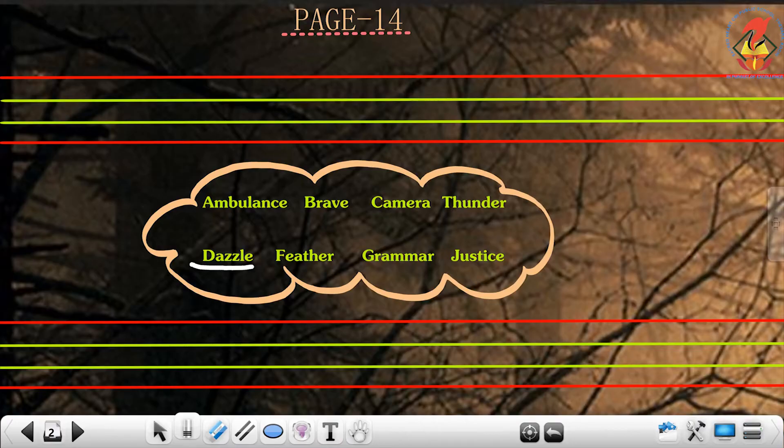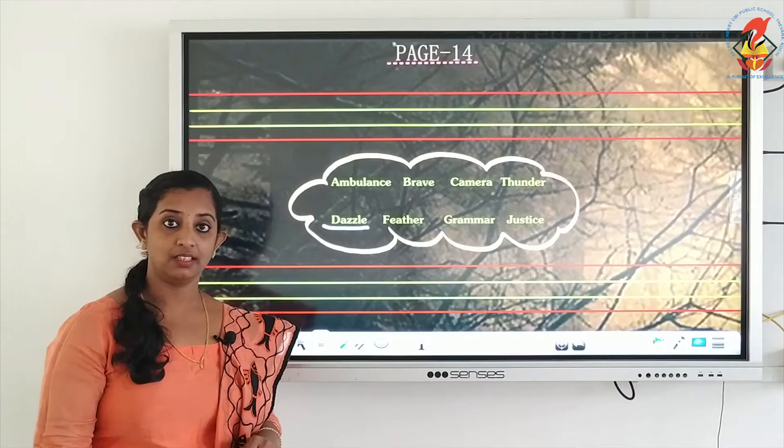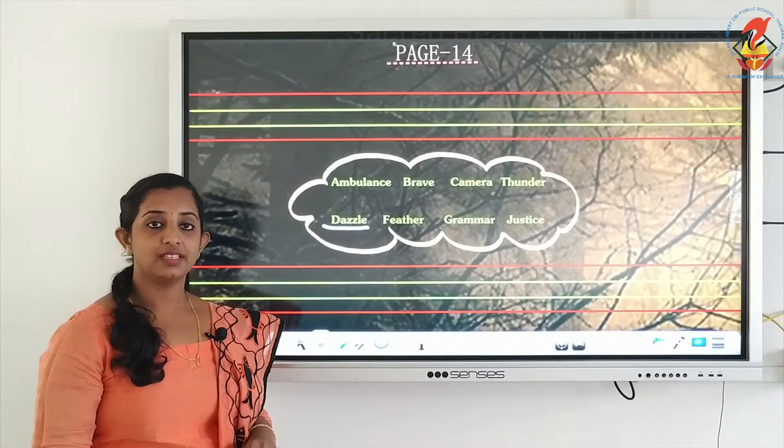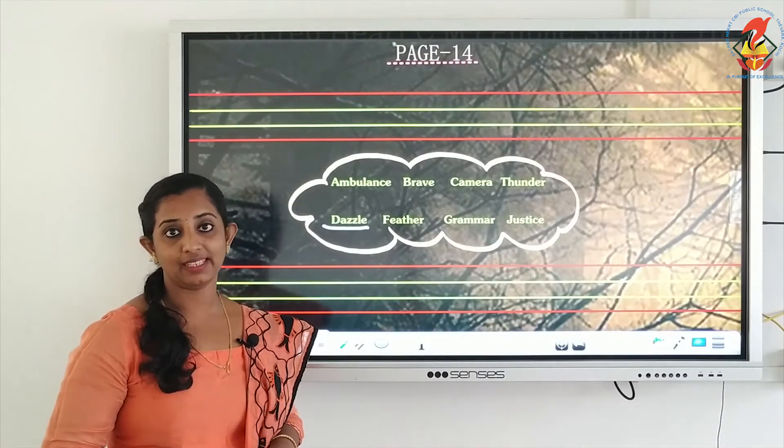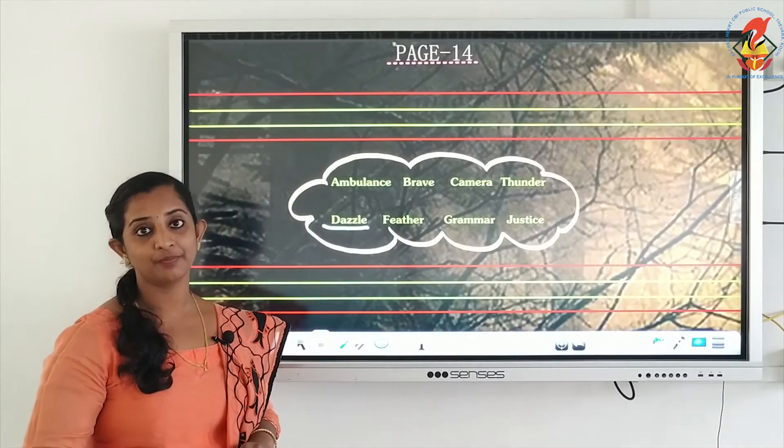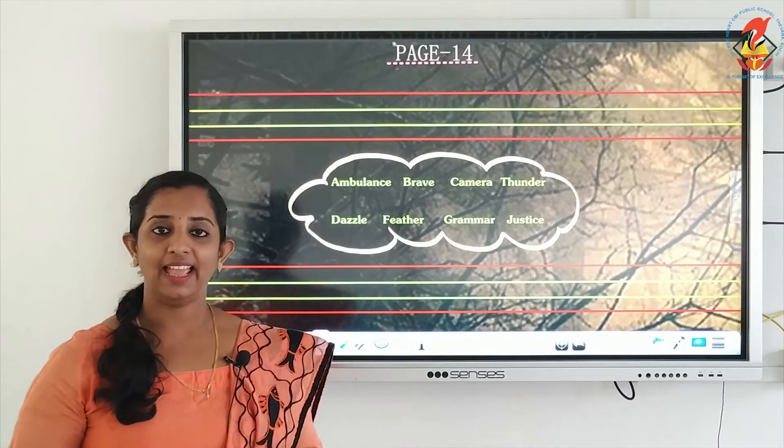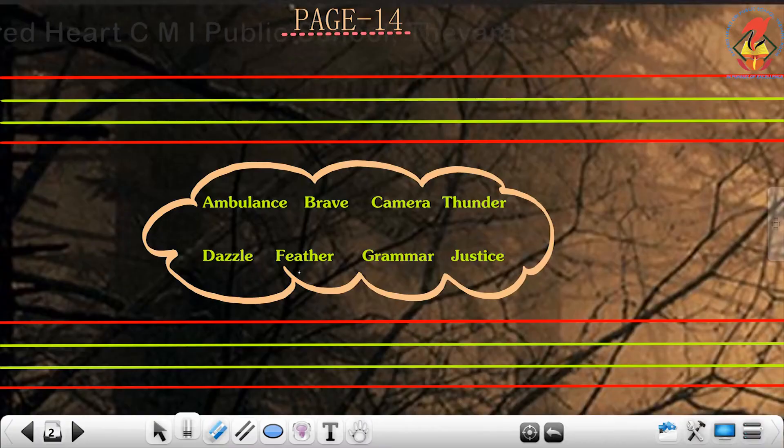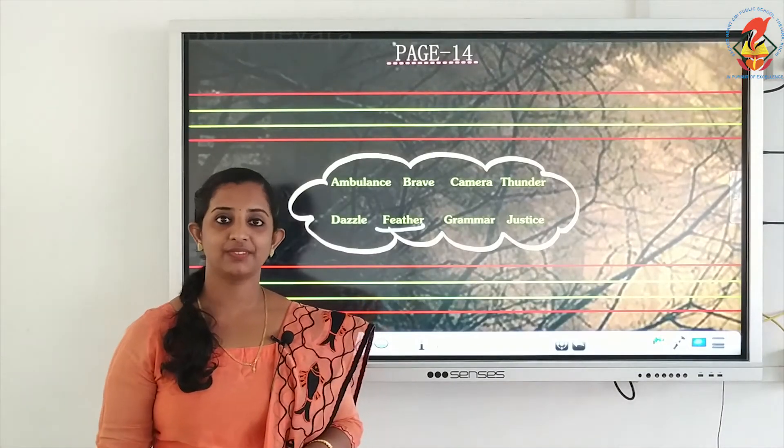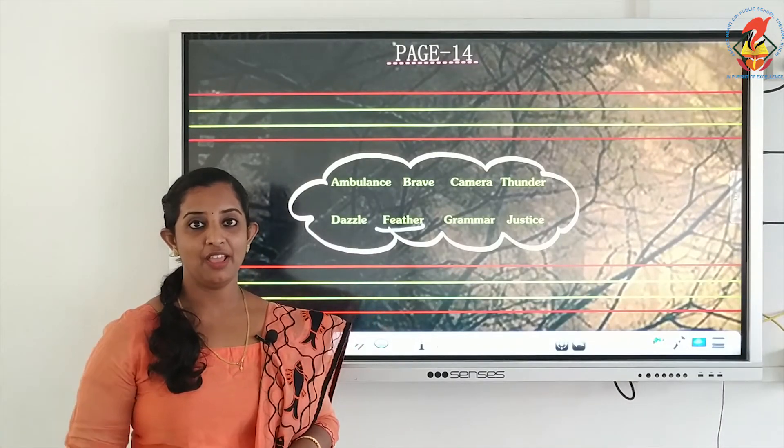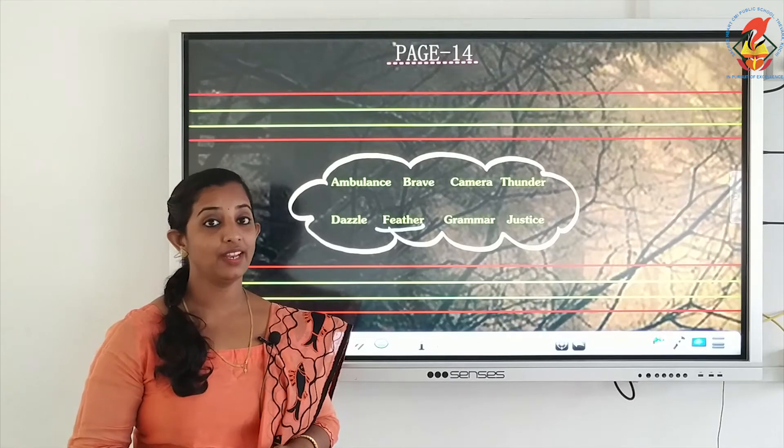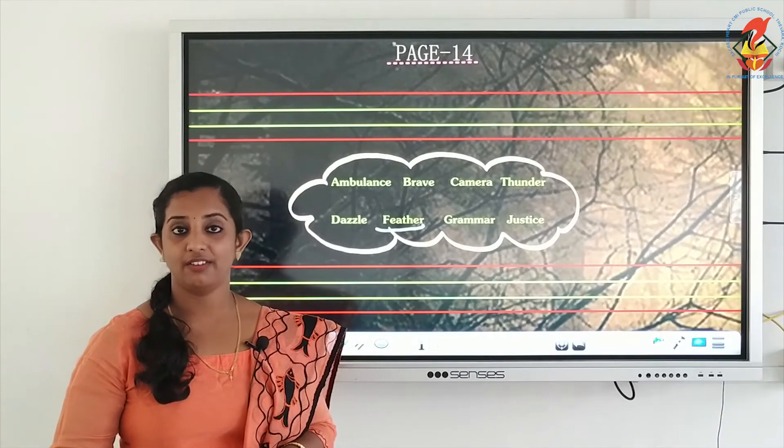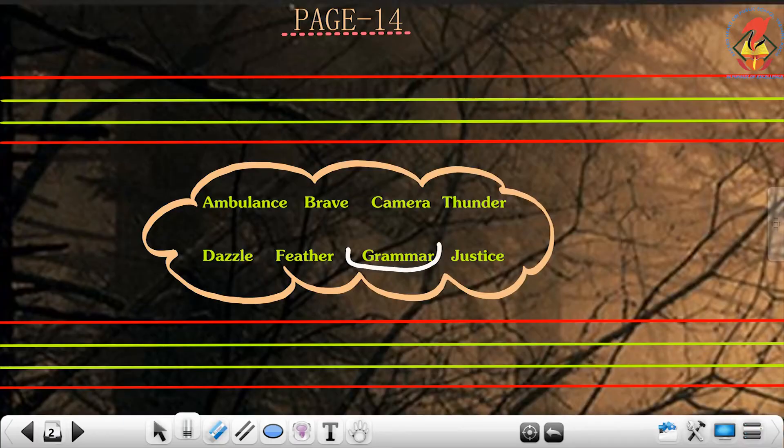The second line: we have dazzle. Please repeat: dazzle, D-A-Z-Z-L-E, dazzle. Repeat: D-A-Z-Z-L-E, dazzle. The next word is feather: F-E-A-T-H-E-R, feather. Repeat: F-E-A-T-H-E-R, feather.